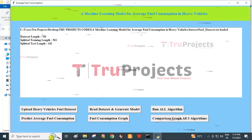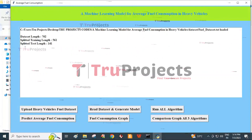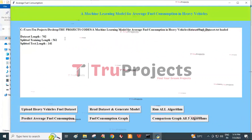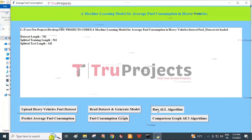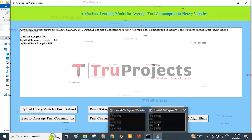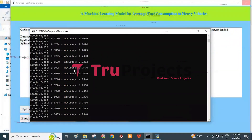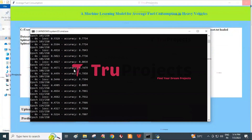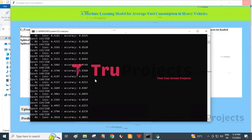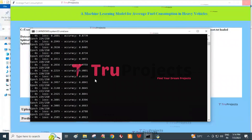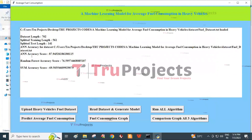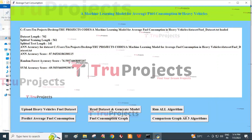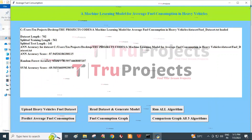The dataset length is 702. It is divided into a training part of 561 records and a testing part of 141 records. Then click on Run All Algorithms button. We can see the console showing epochs for the ANN algorithm, and SVM and Random Forest are also being applied. We get an accuracy of ANN at 87.9%, Random Forest at 76.5%, and SVM at 69.5%.